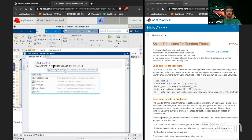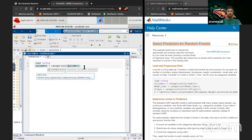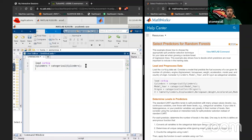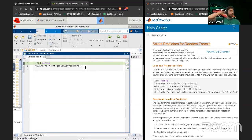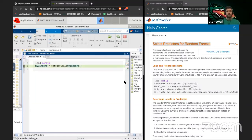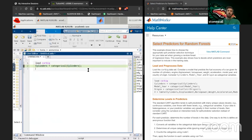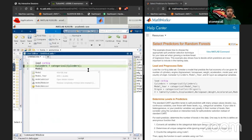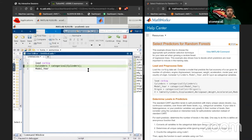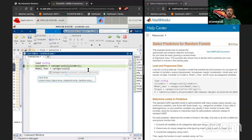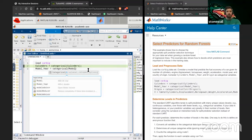It looks like the first thing we need to do is clean up the data a little bit. Loading this first step should bring all the data into our workspace. You can see we've got all these variables. We're converting some things to categorical — it's interesting that they're making model year into a categorical variable. That seems a little odd but we'll play along.